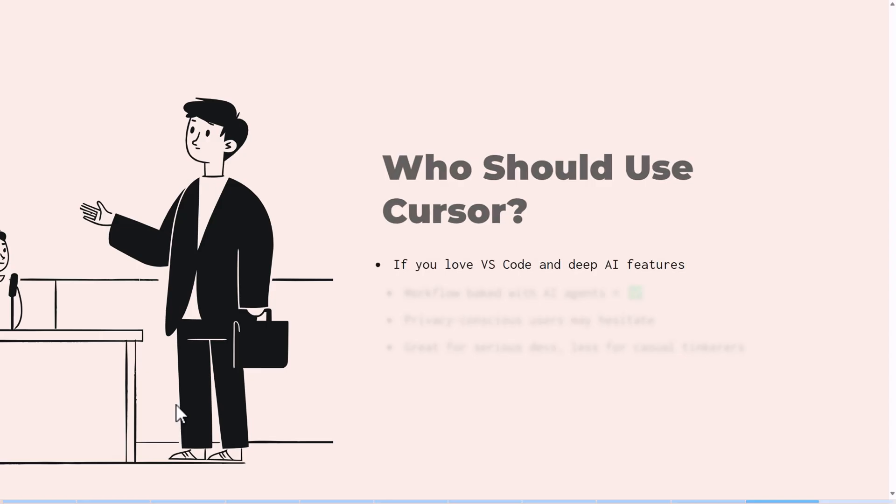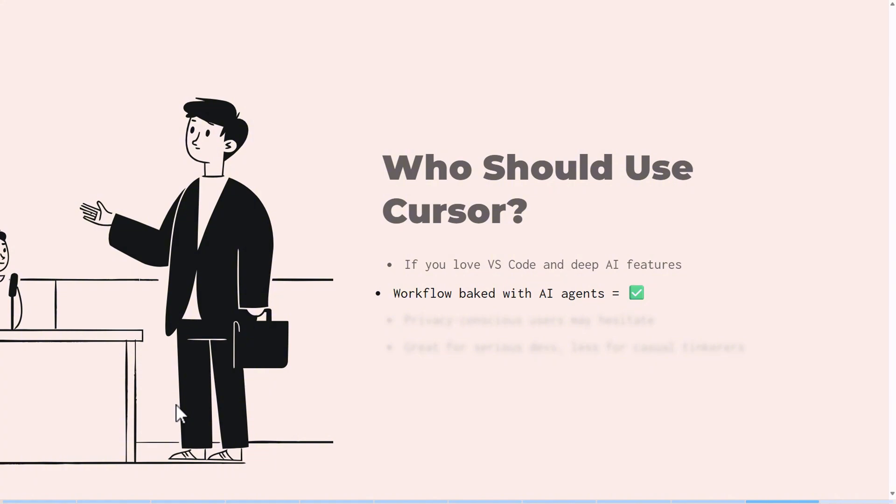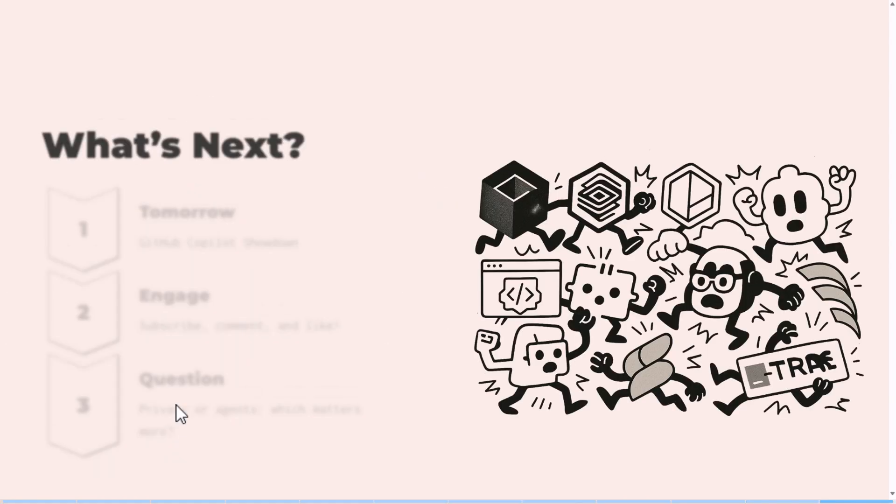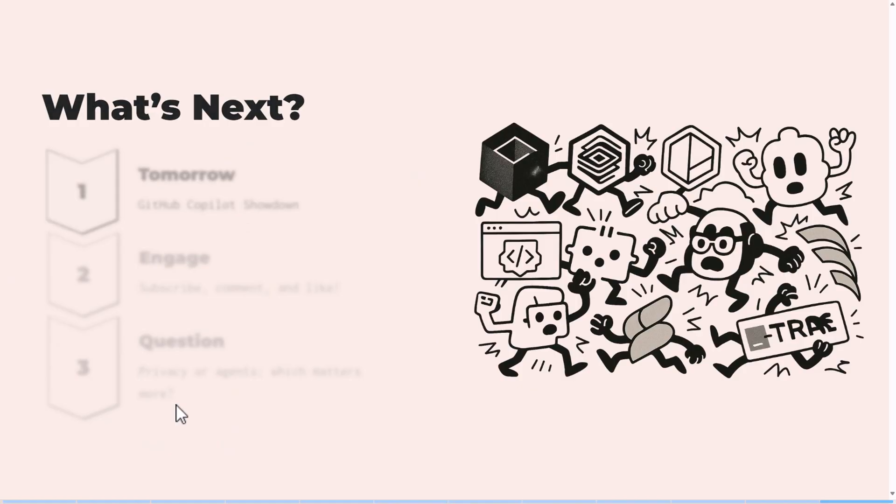Should we use Cursor? After reviewing Cursor, my conclusion is: if you already love VS Code and you just want to add AI features to it, I would recommend Cursor. Privacy-conscious users may want to stay wary. And it's great for serious devs. But if you're not a developer, I think there are other tools that you can actually use that will be easier to navigate.